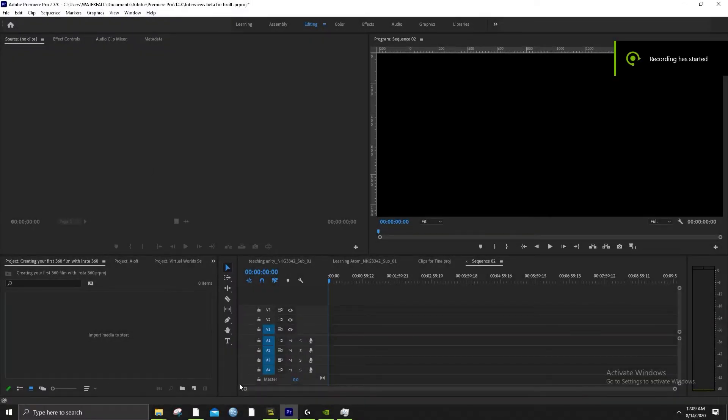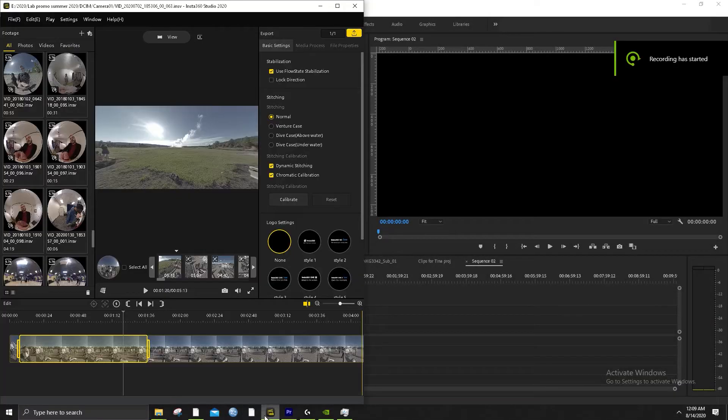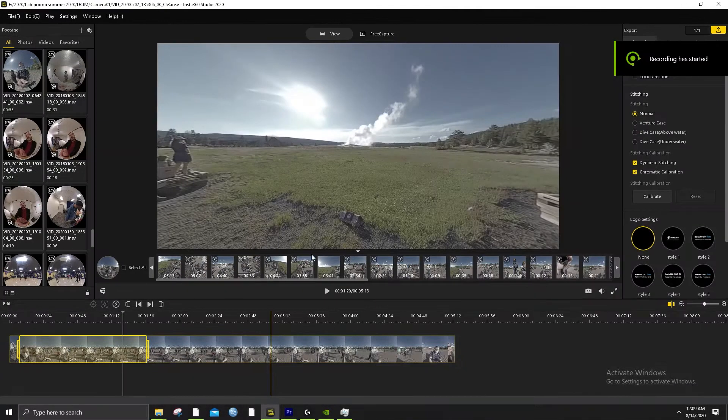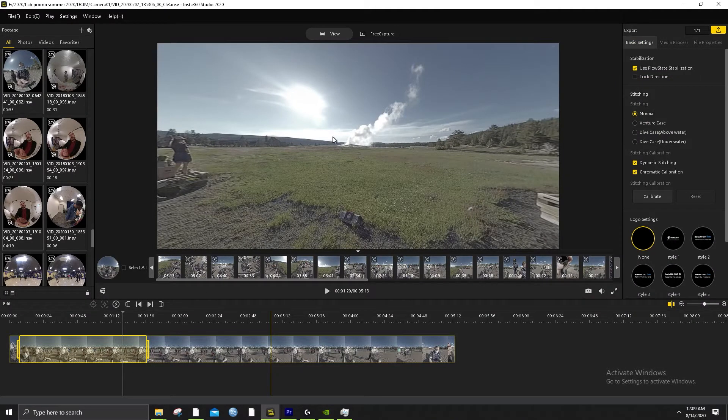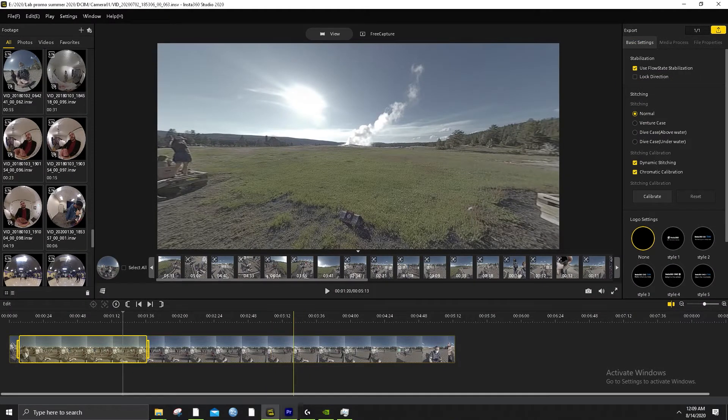Hello, I'm Nick Girard and I'm going to show you how to use Insta360 Studio 2020.